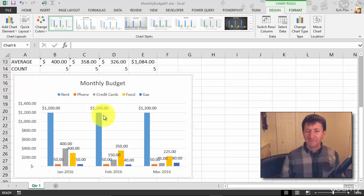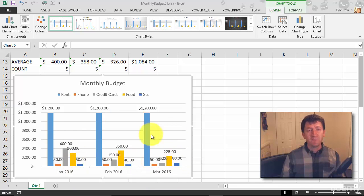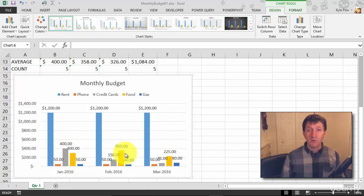But I like the three months and I've got it broken up by the bills, but I don't need March yet. All I need is January and February. So watch this.